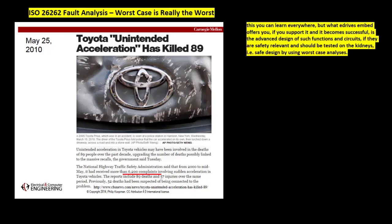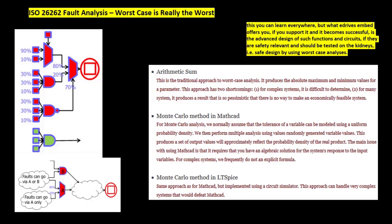This type of design you can learn everywhere, but what Eddrives Embed offers you, if you support it and it becomes successful, is the advanced design of such functions and circuits, when they are safety-relevant and should be tested rigorously — that is, safe design by using worst-case analyses.